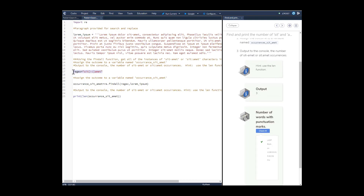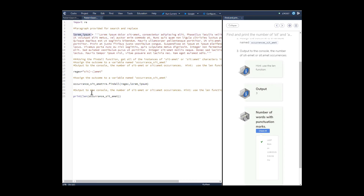We're going to create our regular expression variable — this is what we're looking for: 'sit' followed by a bracket containing either a dash or a colon, then 'omet'. Then we create the variable 'occurrences_sit_omet' using 're.findall', passing the pattern and the lorem ipsum string. Then we print 'len(occurrences_sit_omet)' and we get three occurrences.